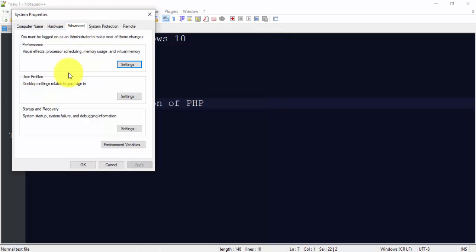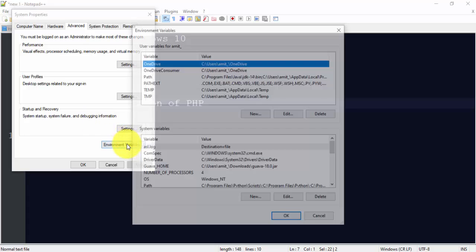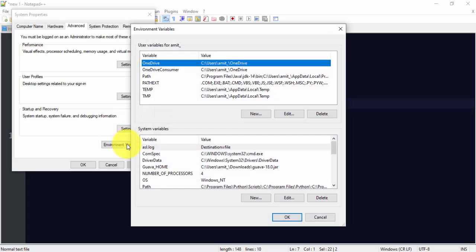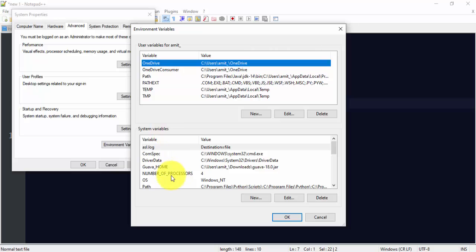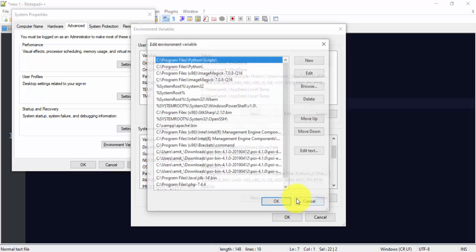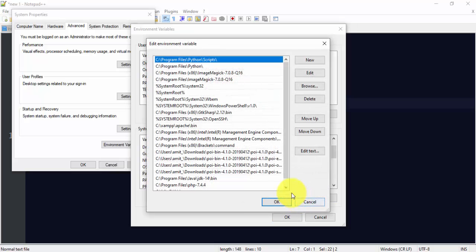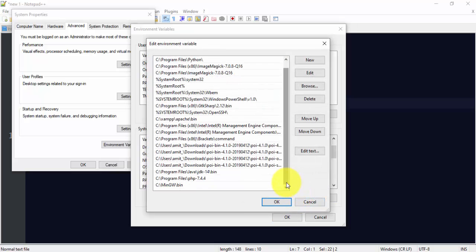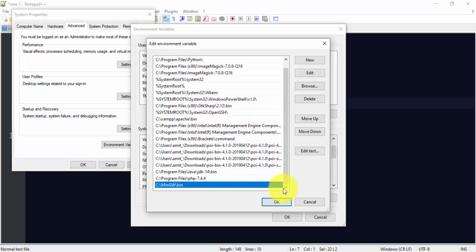Click on environment variables. Now under system variables, go for path. Here you need to double click on it or you can straight away click here and click on edit. Now after clicking edit here, click on new.